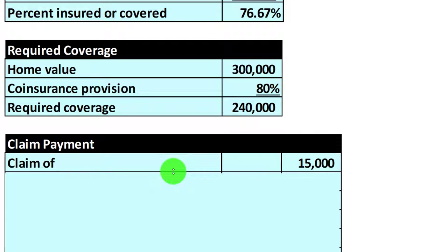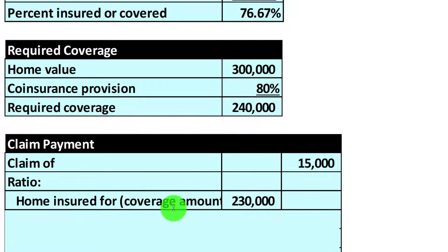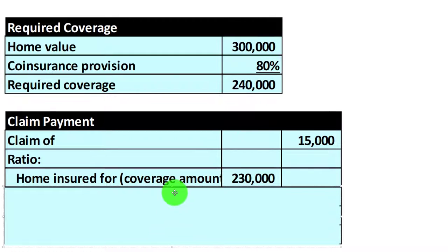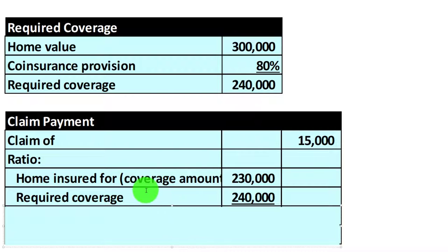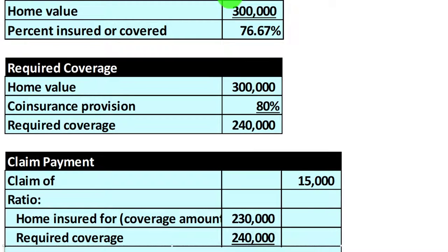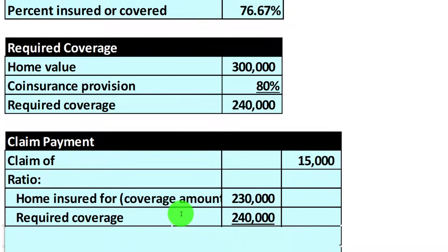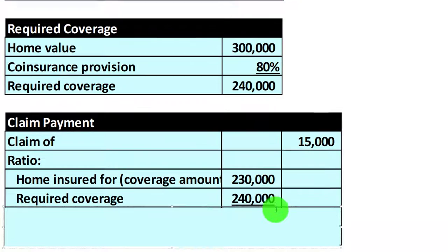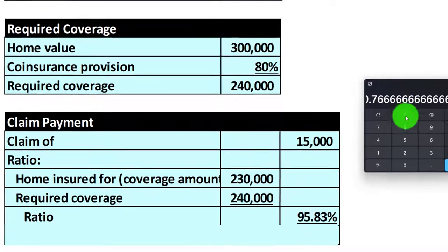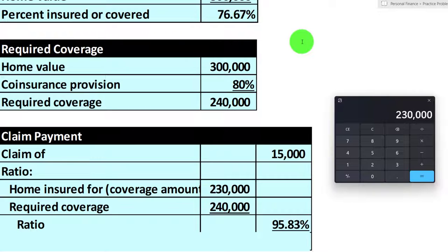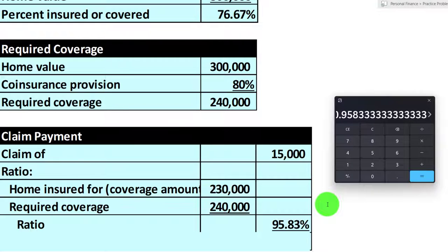So if we have a claim, that could cause us a problem. The claim is $15,000 — we had an insurable event and we're trying to get $15,000 from the insurance company. But we've got this coinsurance provision, so we're going to use this ratio to cut down the claim. The home is insured for $230,000, but the required insurance — 80% of $300,000 — is $240,000. The ratio is $230,000 divided by $240,000, which is about 95.83%. Therefore, the insurance company will only pay 95.83% of our $15,000 claim.